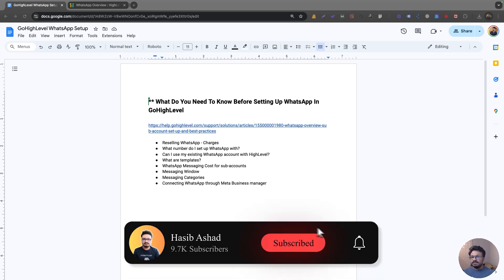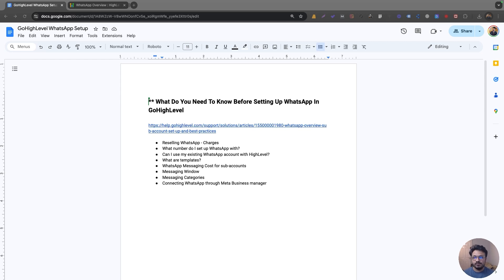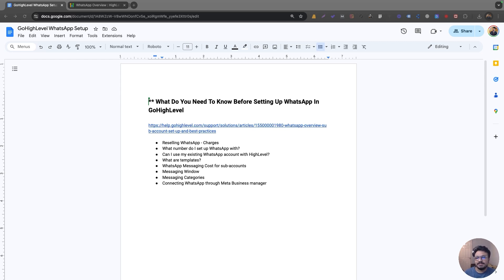In this video I'm going to talk about WhatsApp Go High Level implementation. This is not a tutorial on how to set up WhatsApp with your Go High Level account. Instead, I'm going to talk about a few very important points you need to know if you want to use WhatsApp for your business, or if you're looking to sell WhatsApp as a Go High Level feature to your clients.